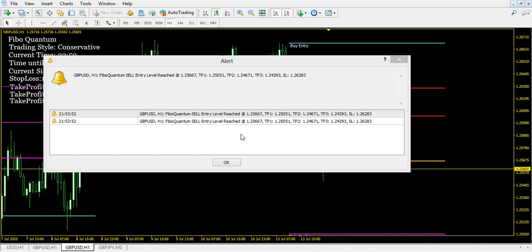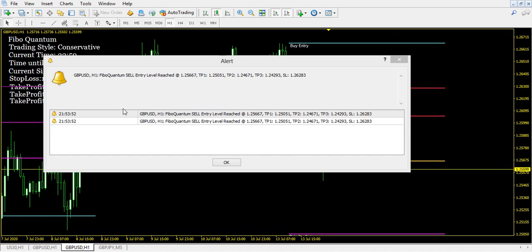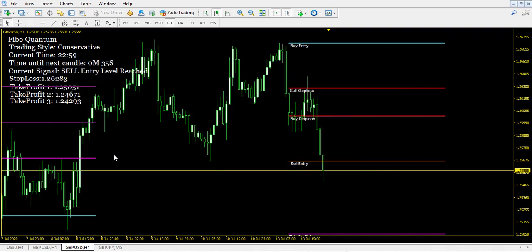You can also set this up so that it sends you emails when it gets the signals. Once you download this, make sure that you contact me and I'll show you how to set up the emails. You can even get this sent straight to your MetaTrader 4 app — pretty sick. And you guys are still paying for signals!